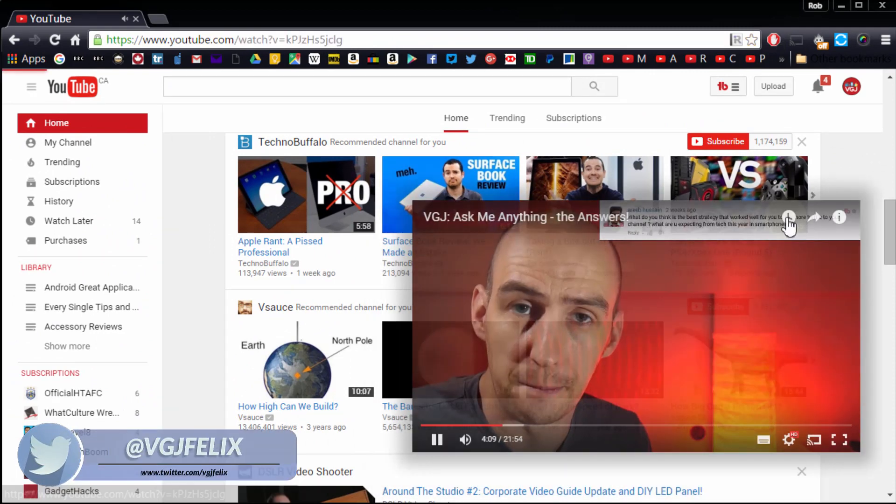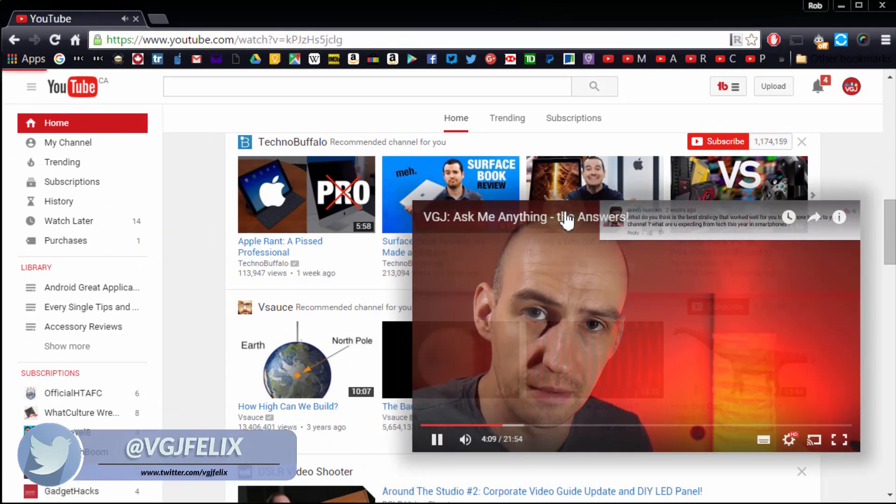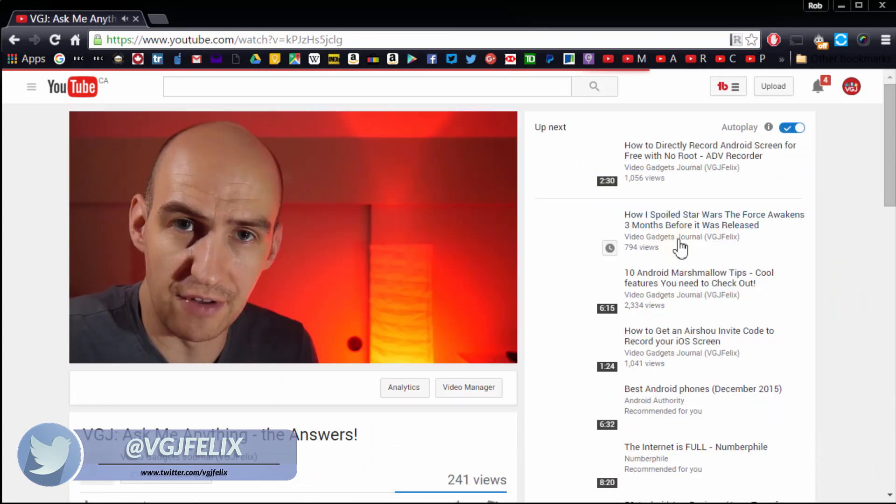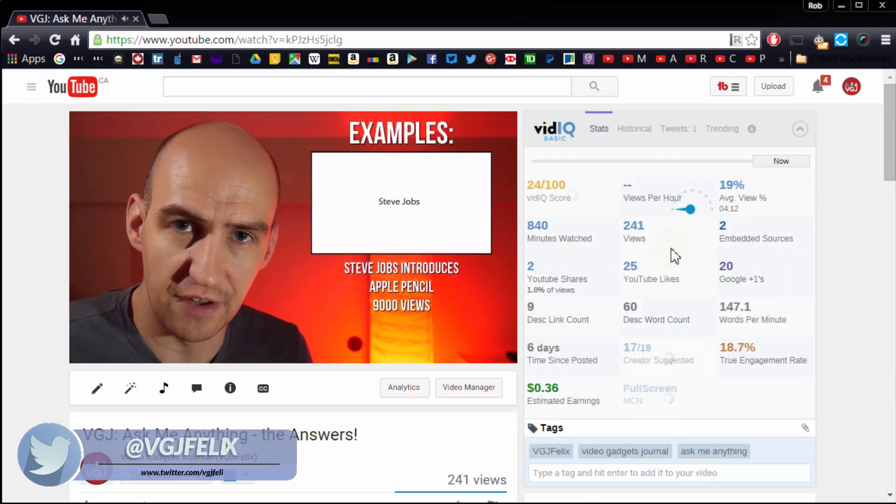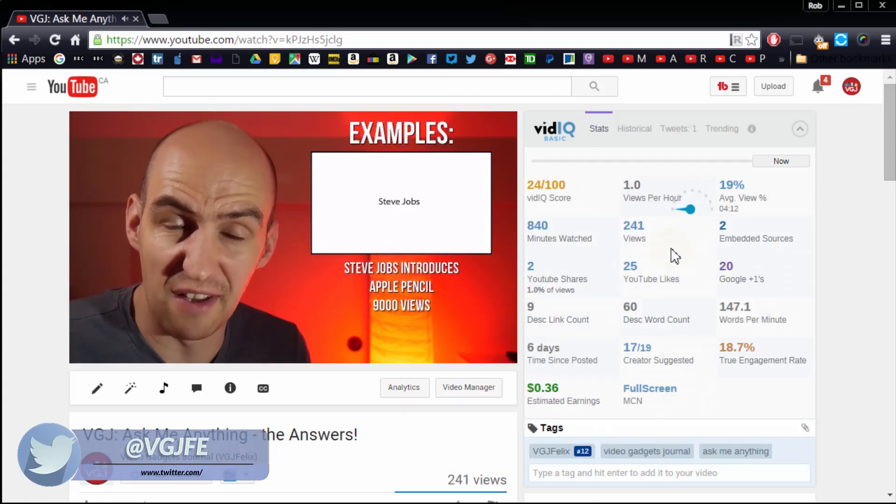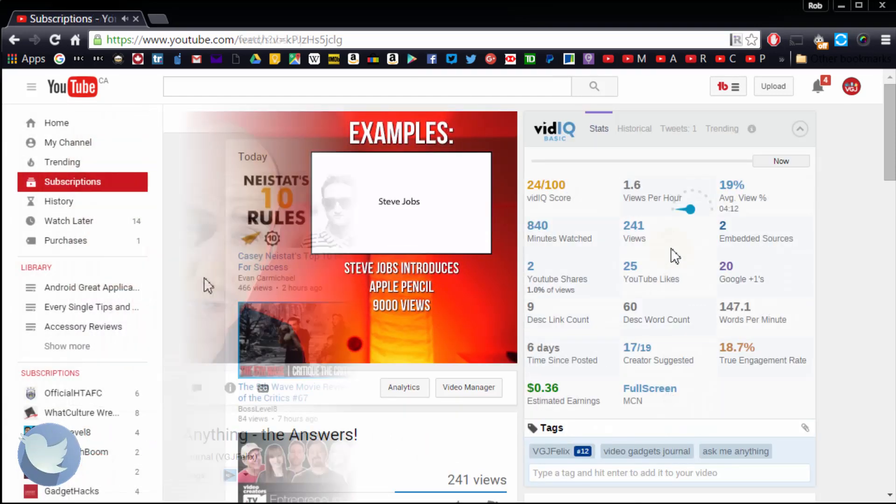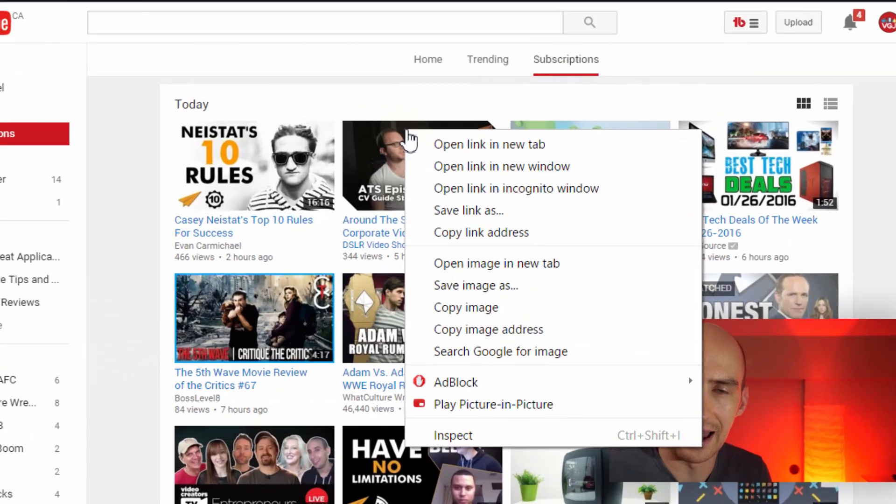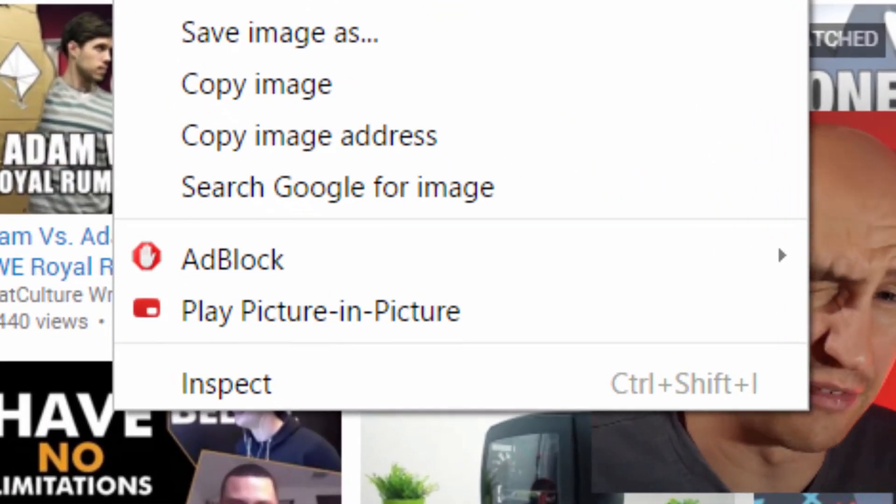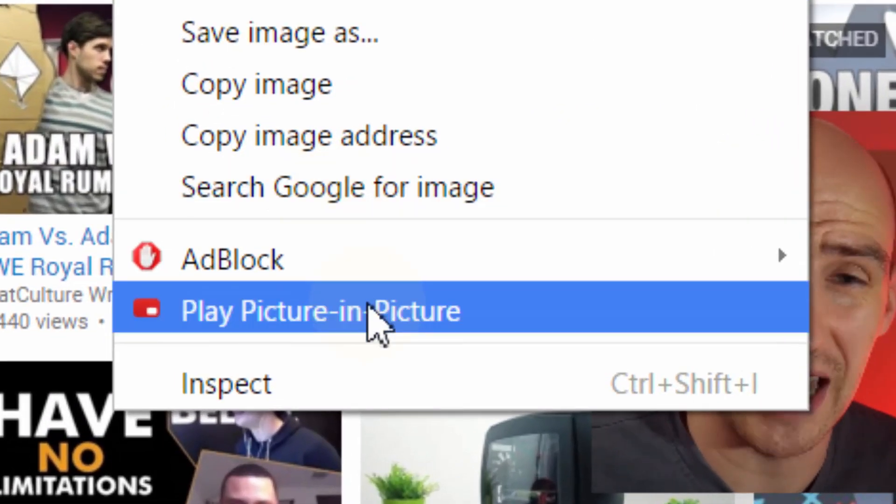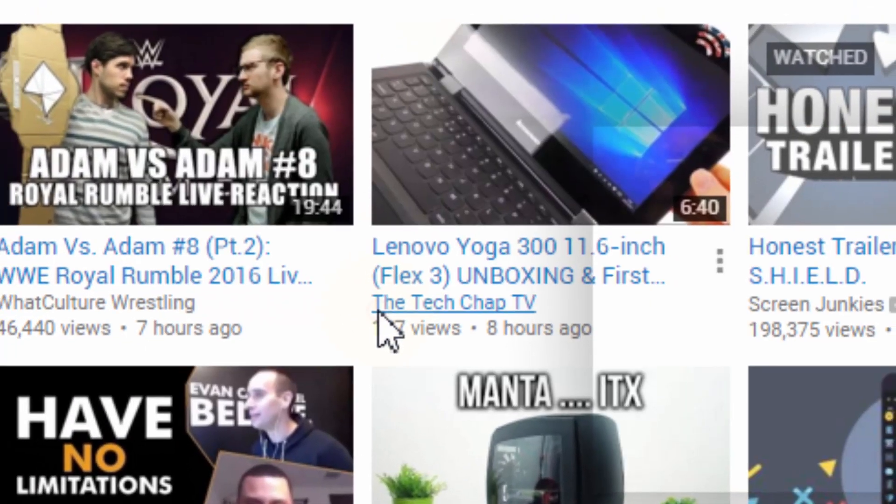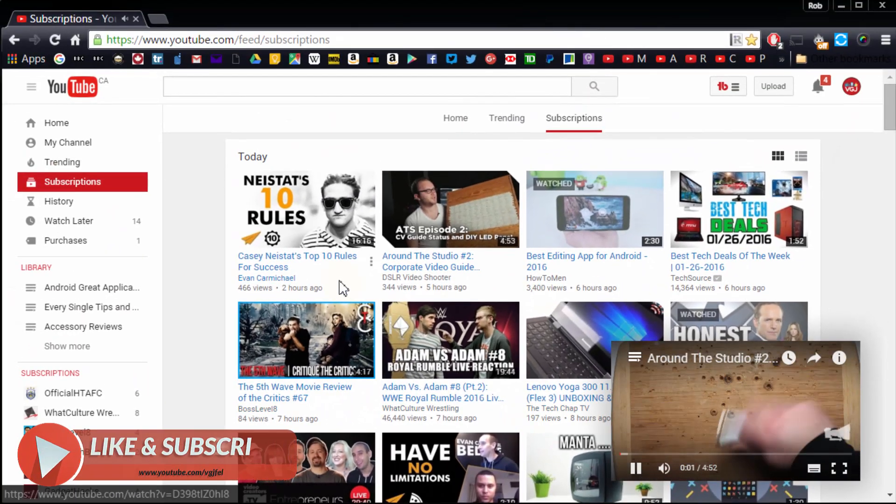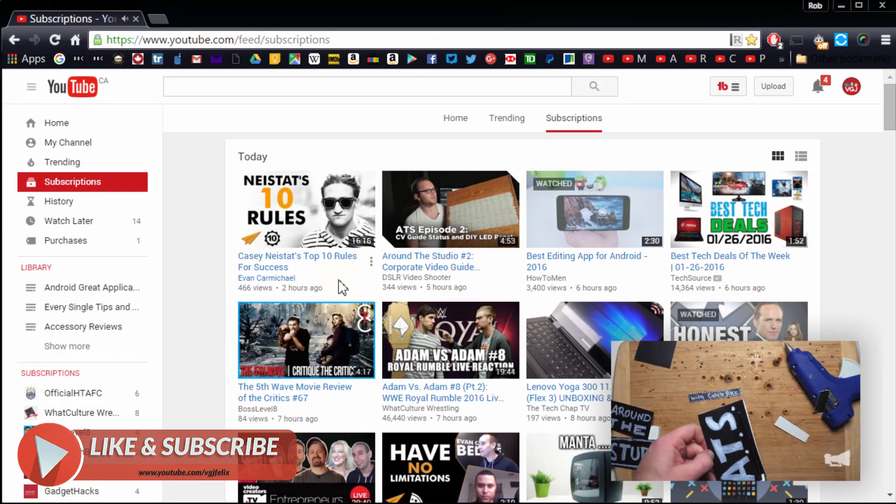At the time of recording this video this extension is still only in beta so there's plenty of scope for improvements, but it already has a party trick. Right click on a video and you'll get the option to launch it in the mini viewer without ever having to jump to the video page.